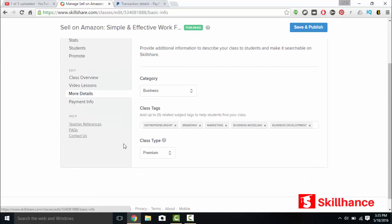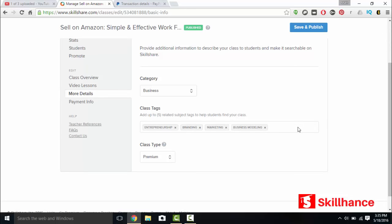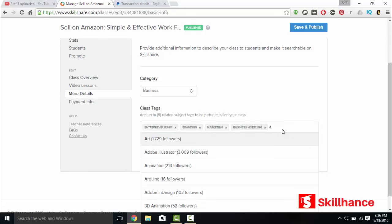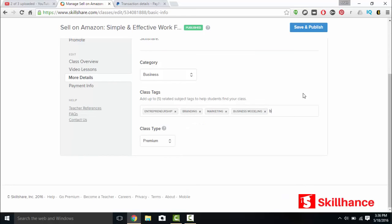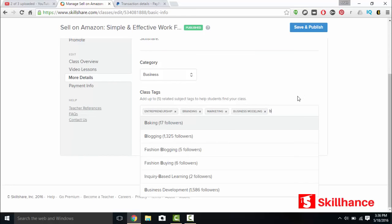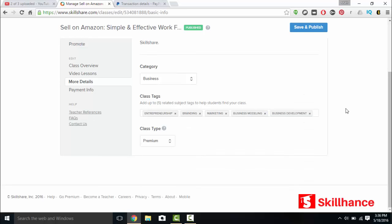More details. The category is business. Add up to five tags. So the catch with this is it can't be any keyword like you could on Udemy or any other website. This has to be tags that are already created on Skillshare. These are the only tags that include the letter A. So that's why I have business development. You can't just add and create your own tags.